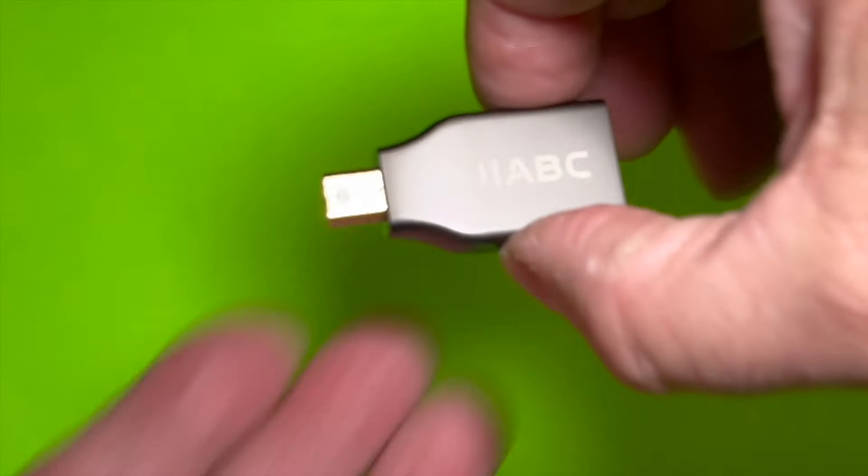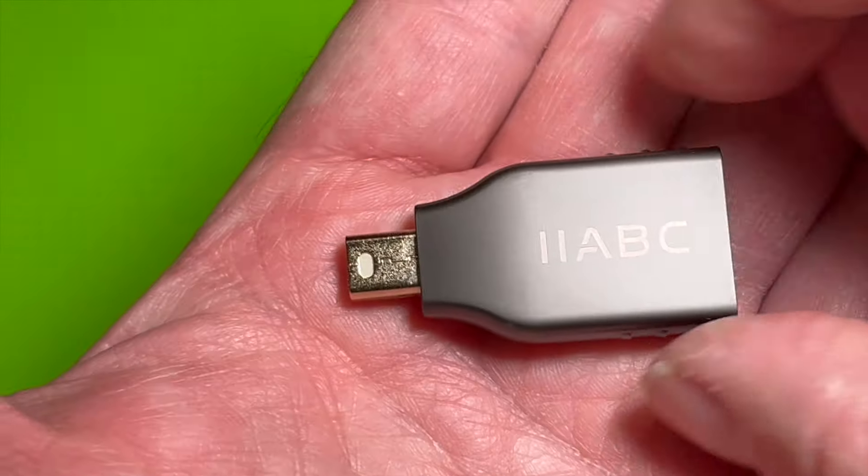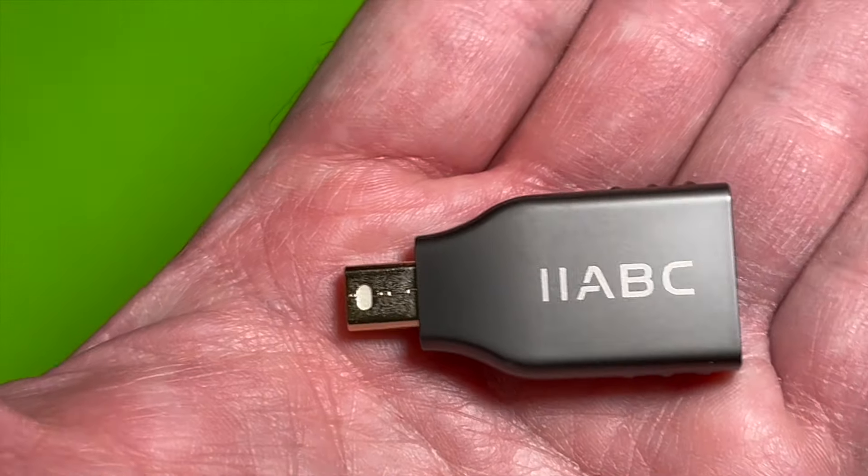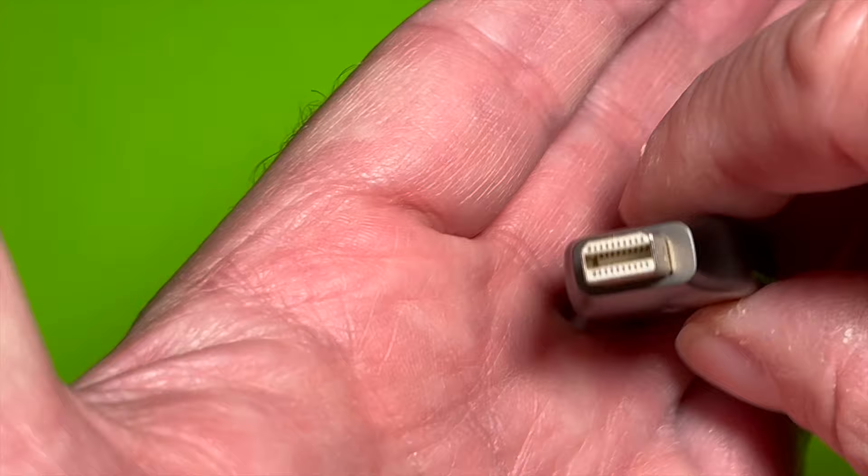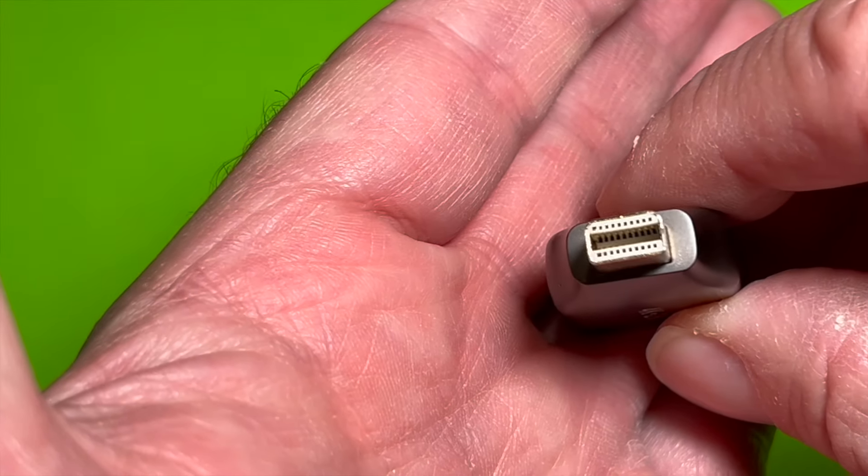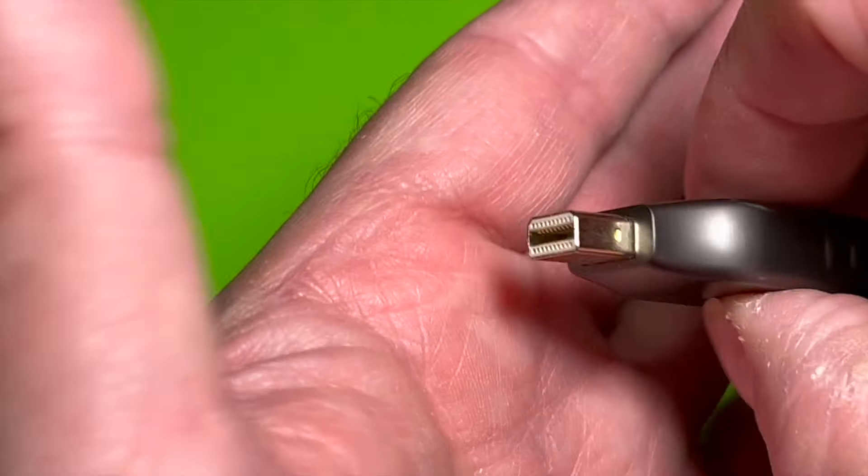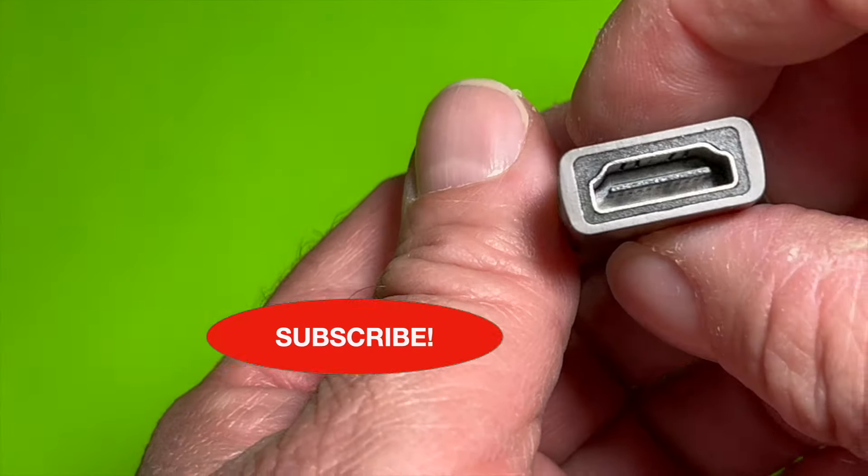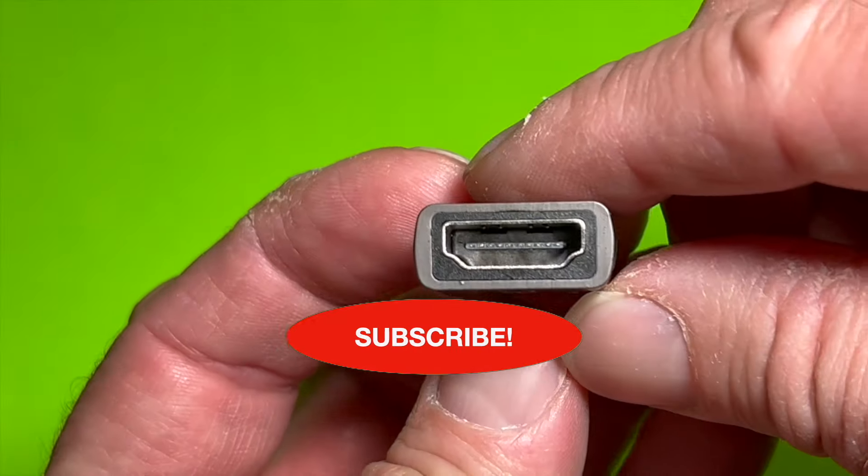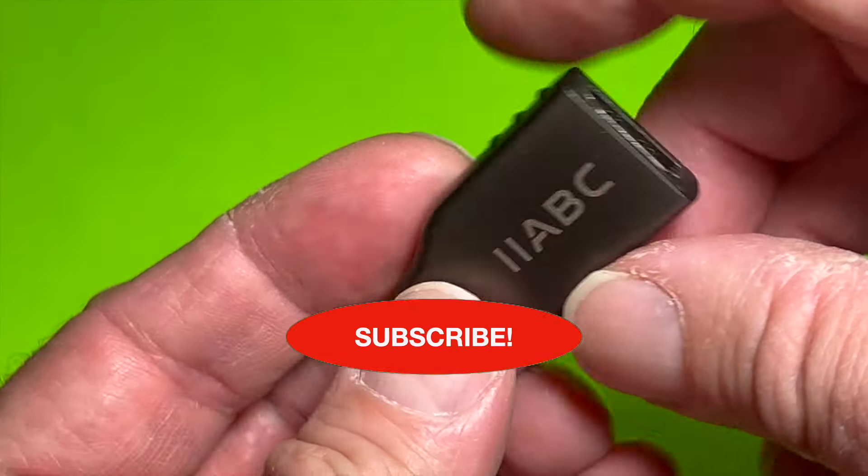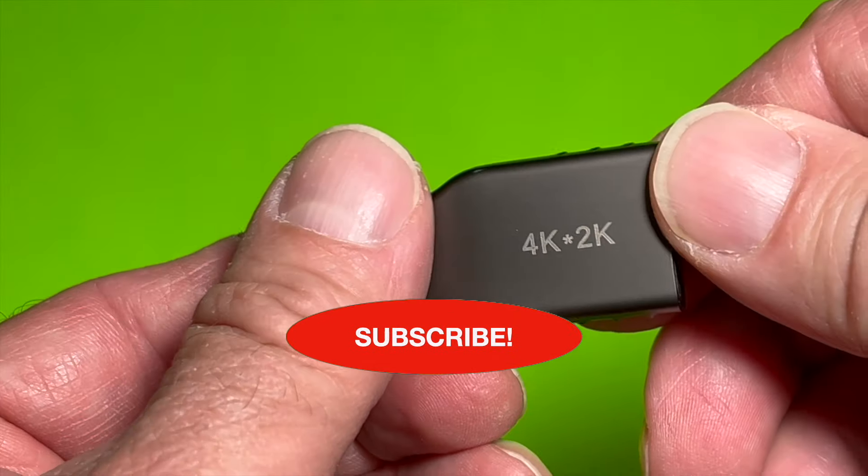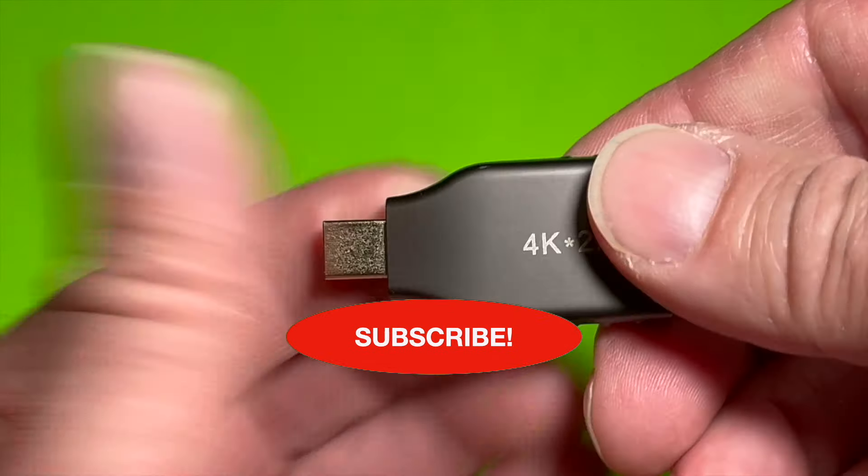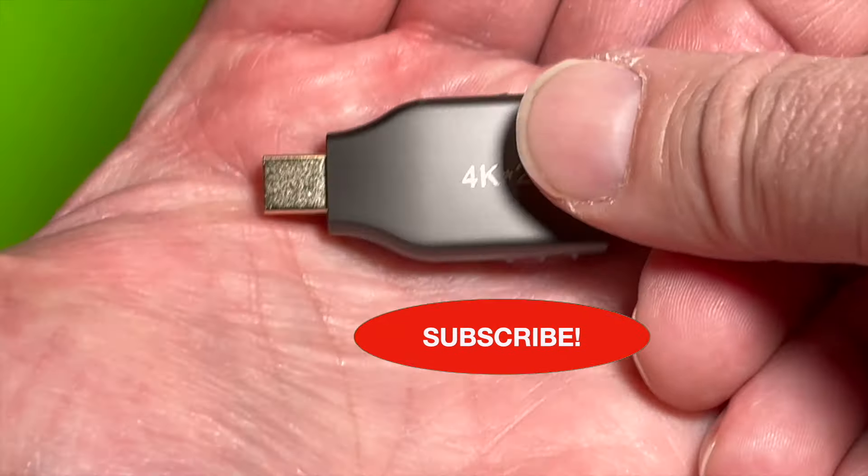So, in order to connect this 2011 iMac to a second monitor, I'm going to use this mini display port to HDMI adapter. Why? Well, because the cable I'm going to use to connect to the second monitor is an HDMI cable.